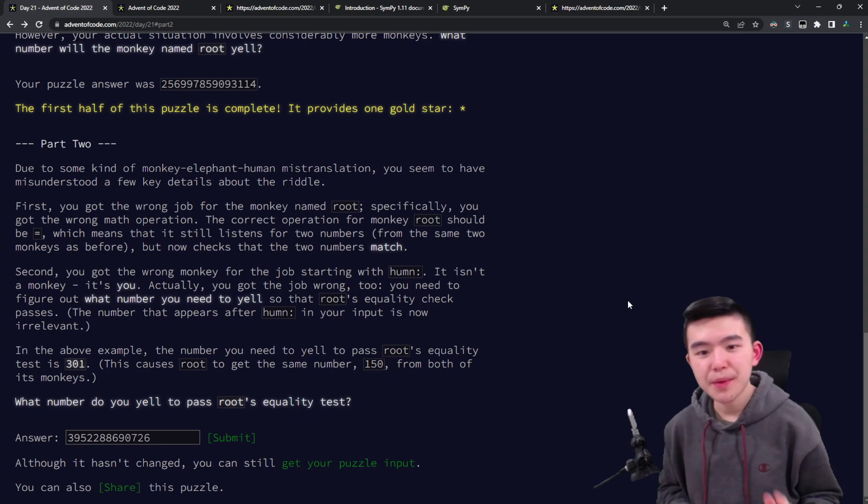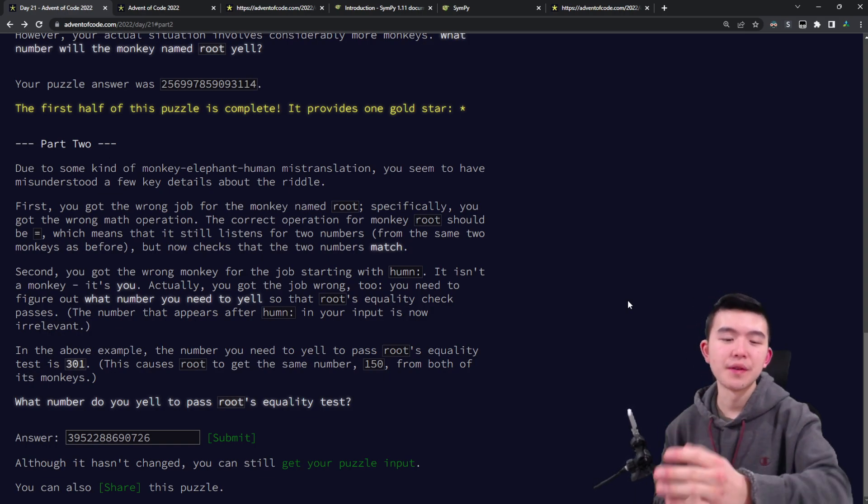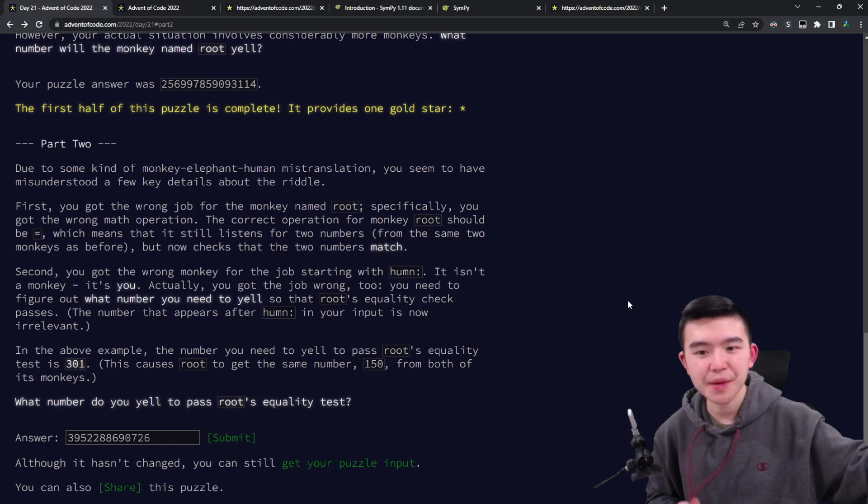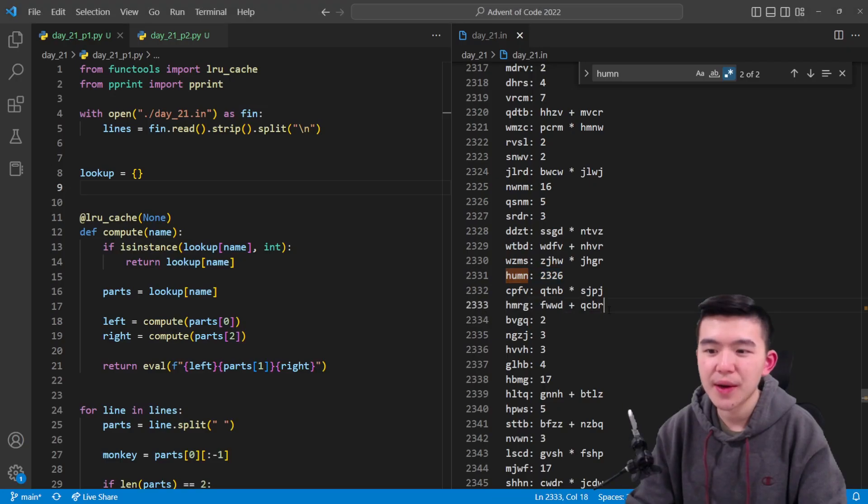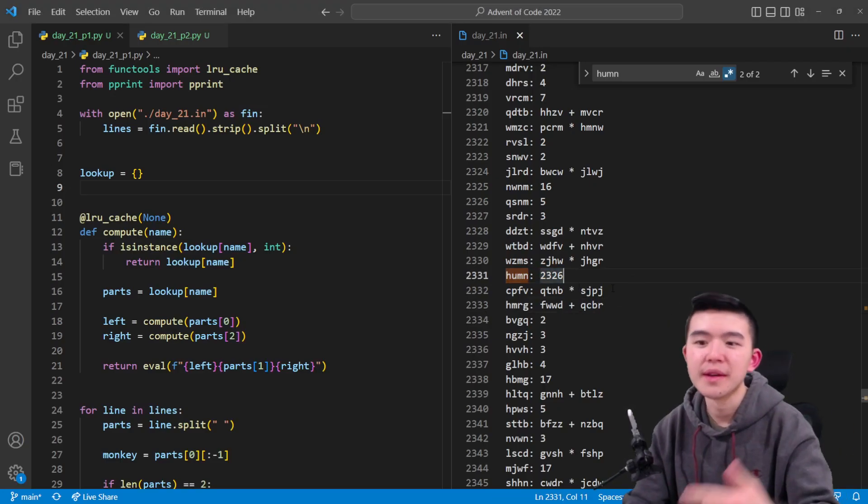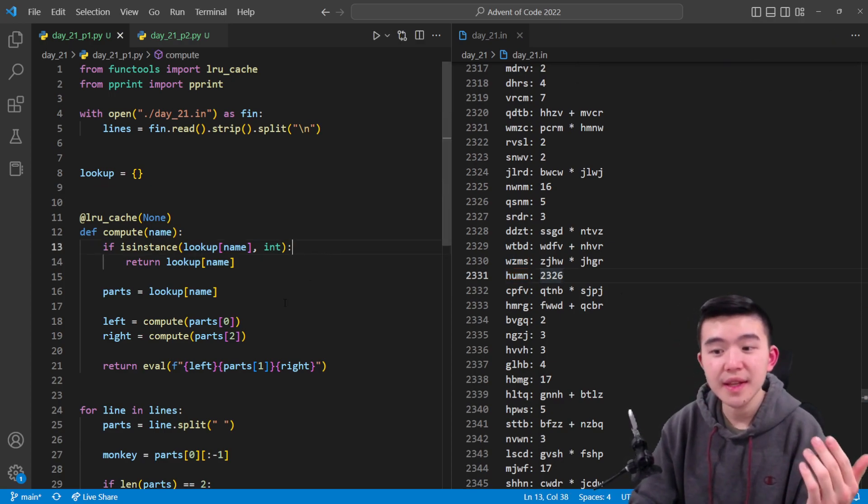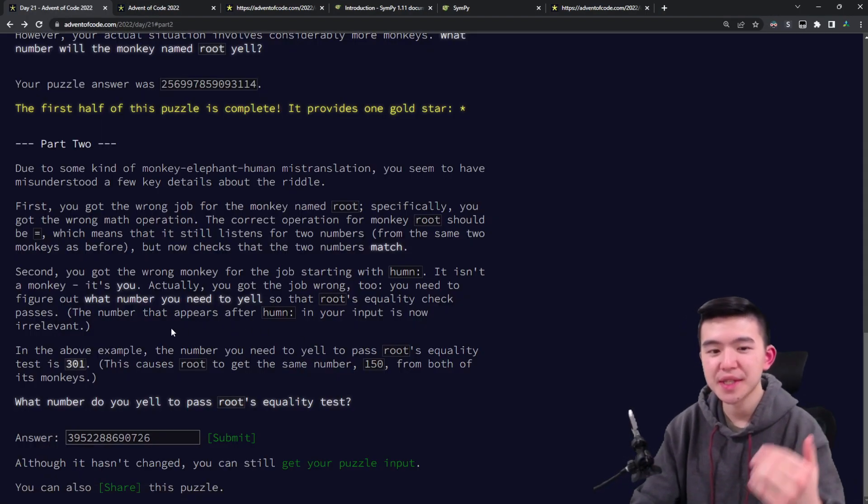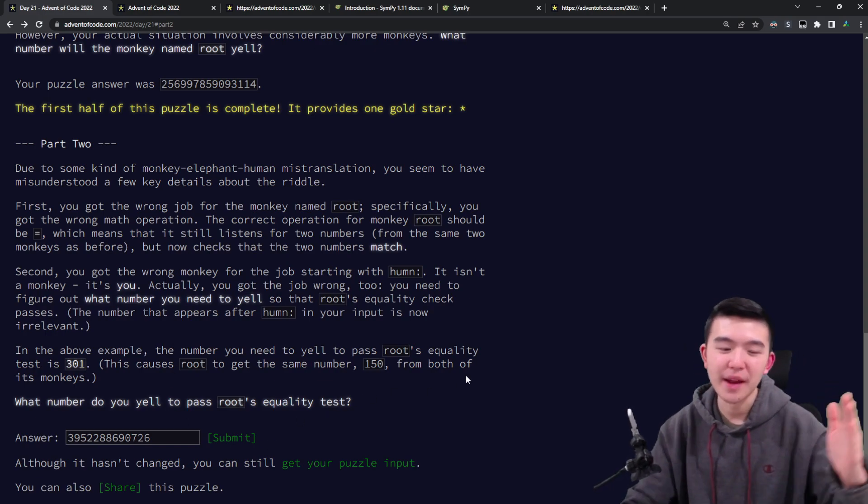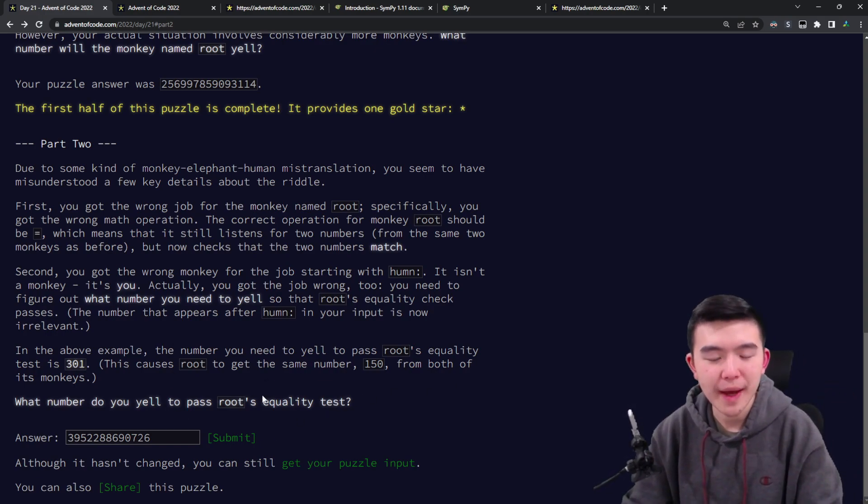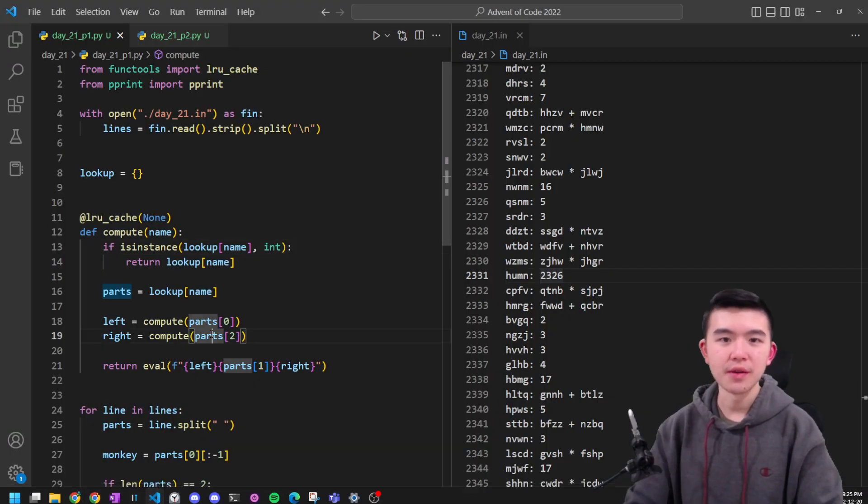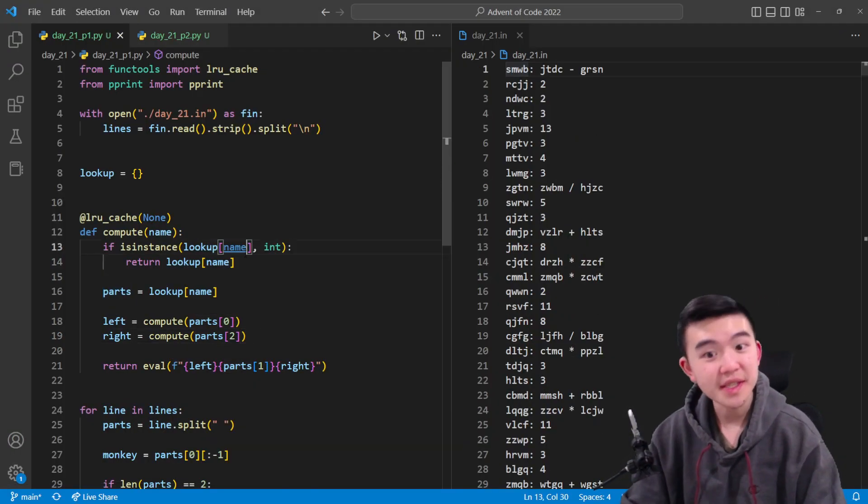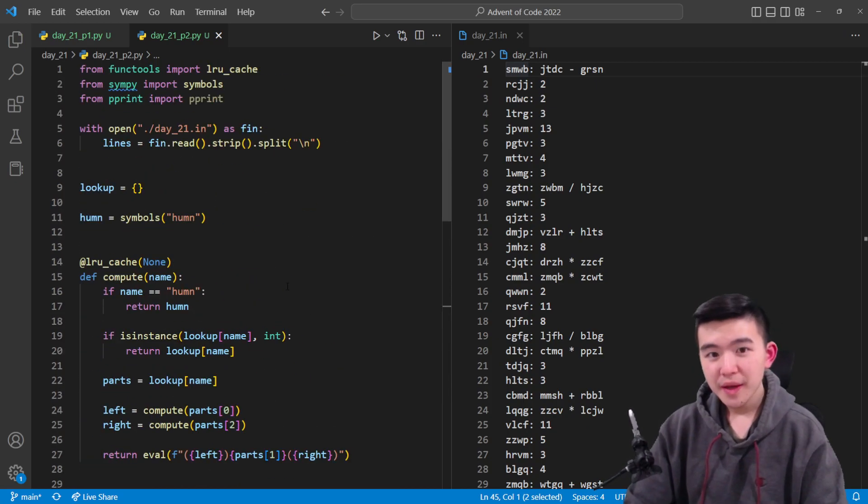This is a bit more complicated because we have this sort of tree of influence that leads towards the root's comparison, and we don't exactly know how to do it backwards to get the value of human that we should yell out. The numbers are on the order of trillions, so we can't just check every single value that could be yelled out and see if root's check matches. We have to be a bit smarter, but actually in my case I did it the dumb way.